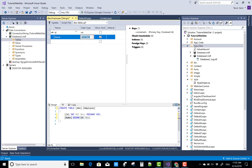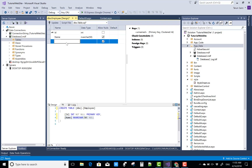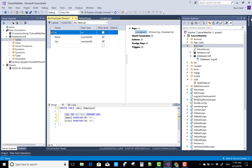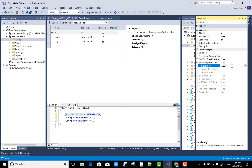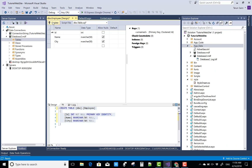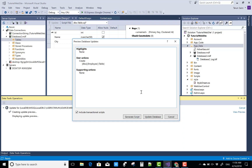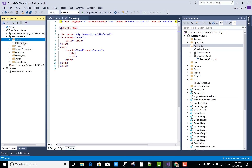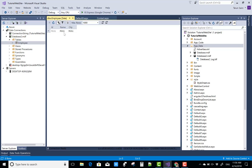First of all, design a database table. The name of the database table is 'employee', and you can add the fields. I'm adding three fields: ID, Name, and City. The identity specification of the ID column is true, so it will automatically update the ID column with seeding data. Now you can add some items in the database table.